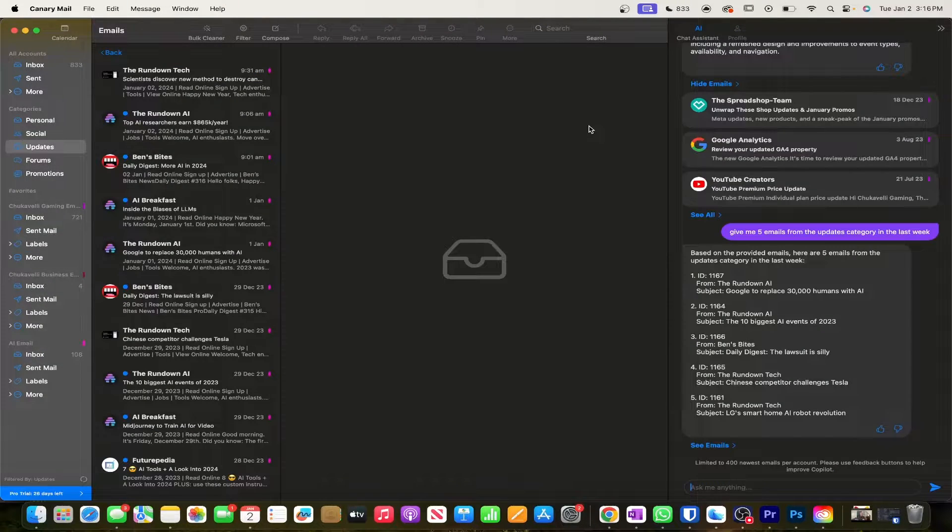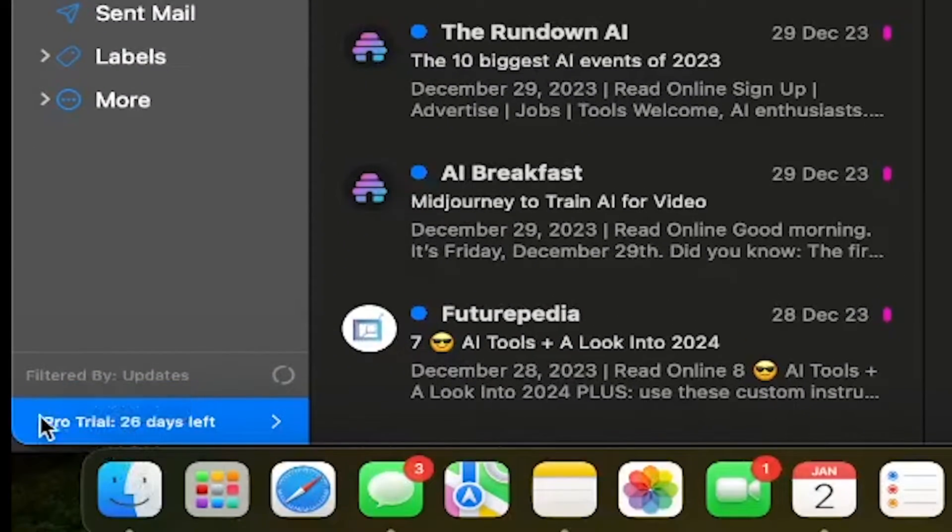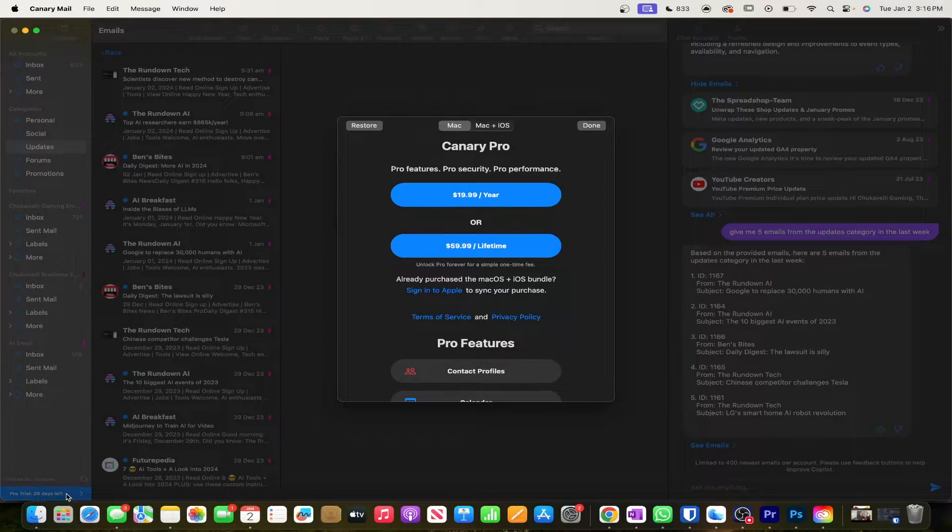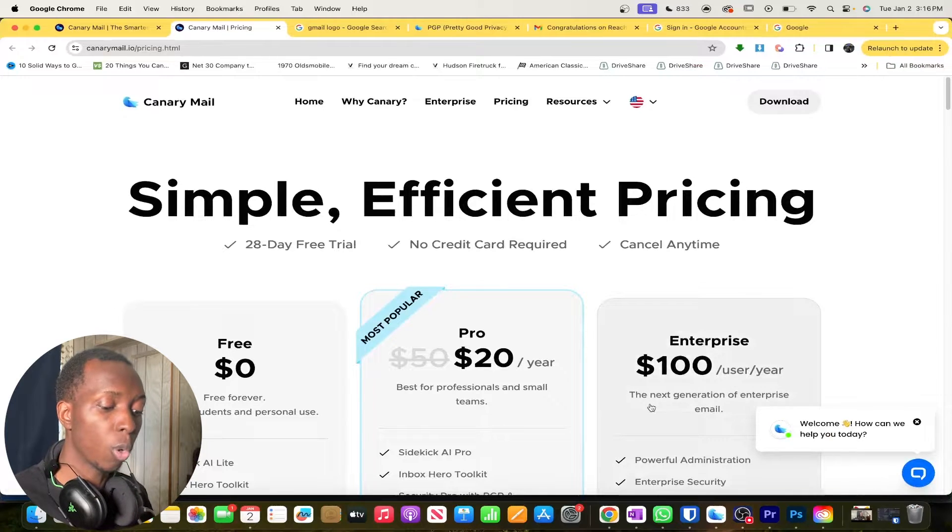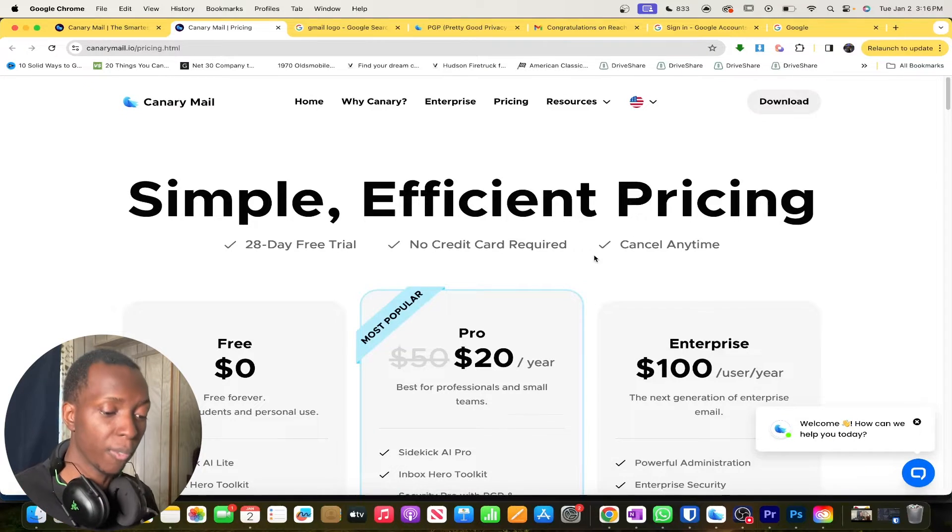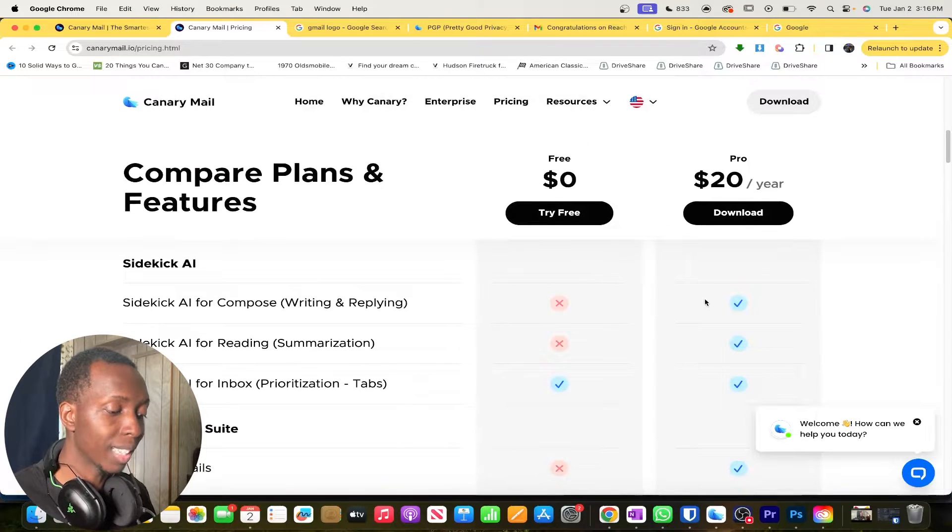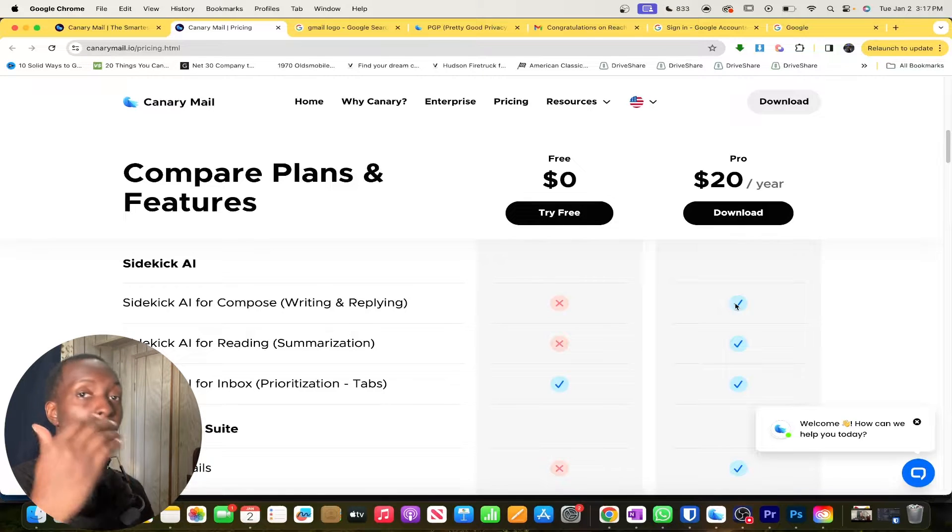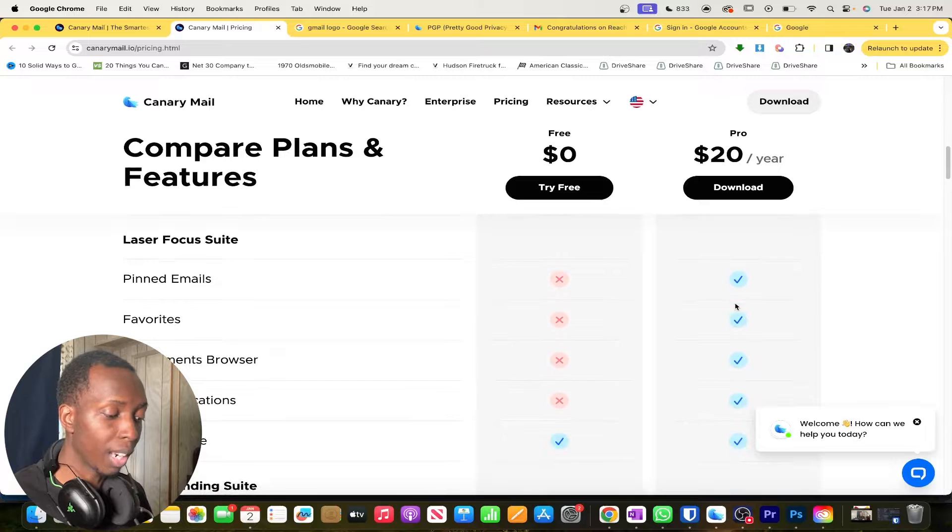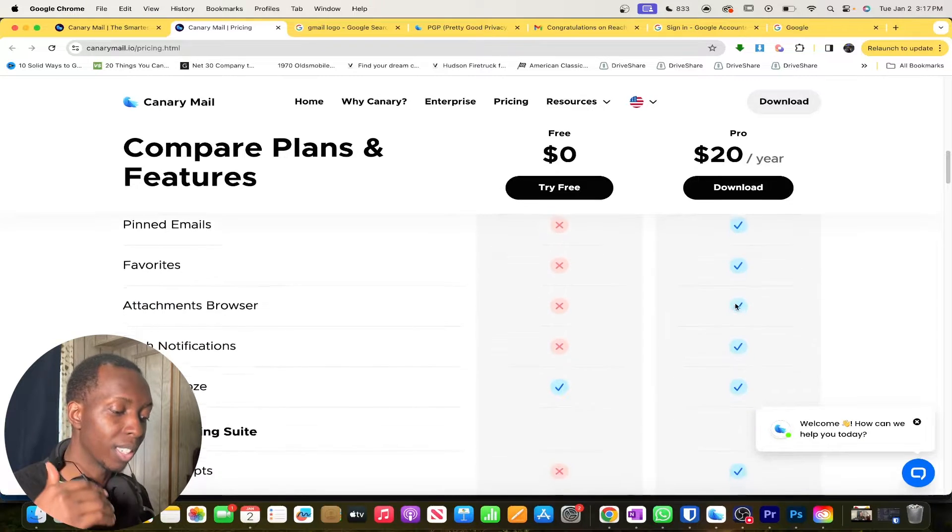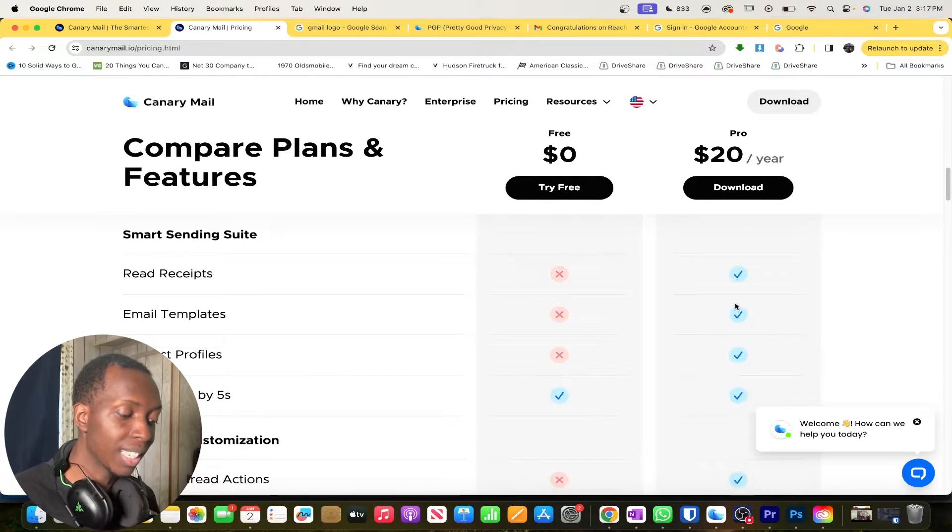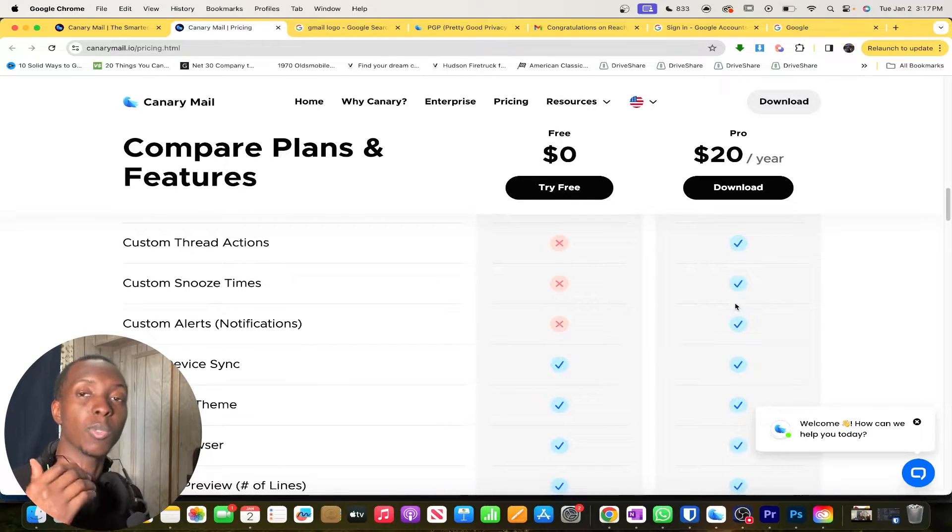Oh, and by the way, Canary AI is completely free to use. In fact, if you look at this little bar right here, pro trial, 26 days left, it shows that right now I am on the free trial that gives me the ability to use the pro version of Canary AI. And just to let you know what comes with the pro version, it is a lot of the features that I just showed you, which would be the sidekick AI for composing, you know, having AI write your emails for you, read your emails for you. You know, it does come with a lot of other features like pin the emails and attachment browsers, like the red receipts and the email templates and all these different things. I mean, it comes with a lot.